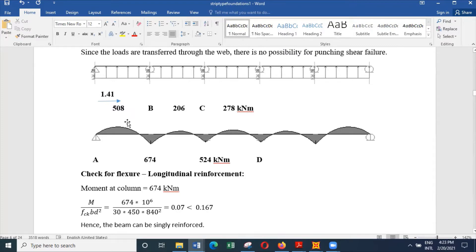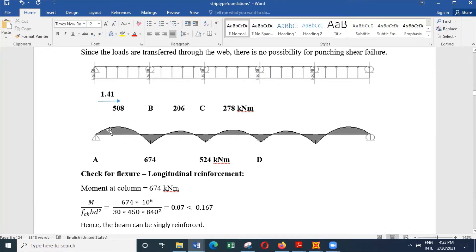In the span where 580 is acting, it is bending the other way, which means the flange is in compression and the web is in tension. So we can design the beam in the span as a flange beam.